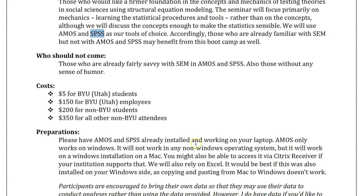If you already know SEM through AMOS and SPSS really well, then you don't need to bother coming — there's no point. I'm not going to be going super deep. Most of this will be procedural, mechanical, less theoretical, less algorithmic. I'm not going to bother getting into the nitty-gritty of the formulas — just doing essentially what is needed in order to test a causal model, test a theory.